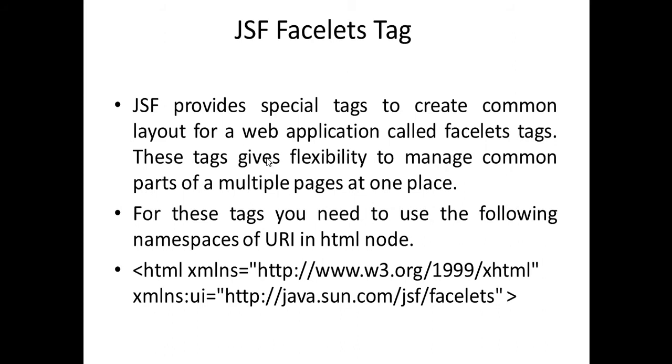For these tags you need to use the following namespace URI. Here xmlns:ui is a prefix and the URL must be http://java.sun.com/jsf/facelets.